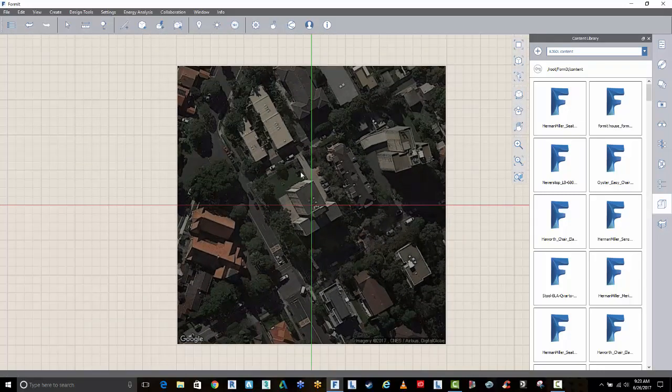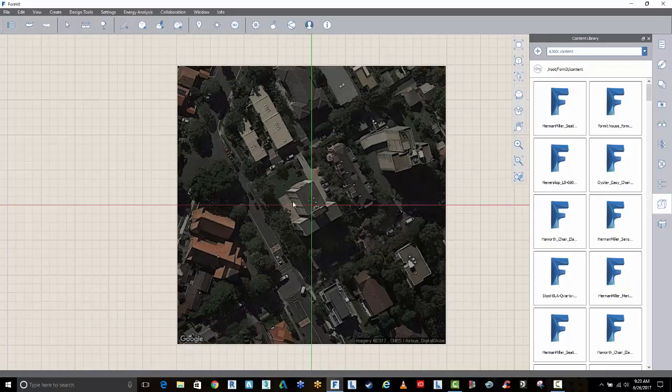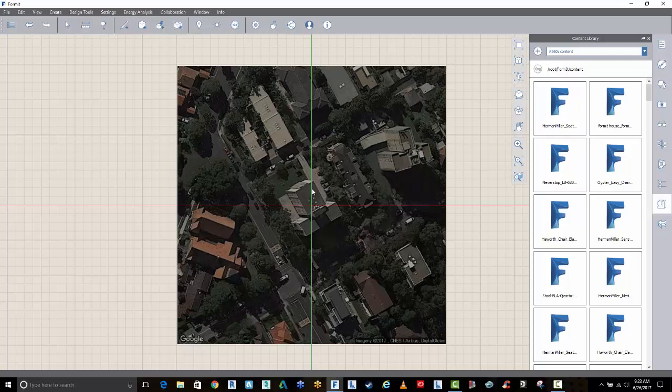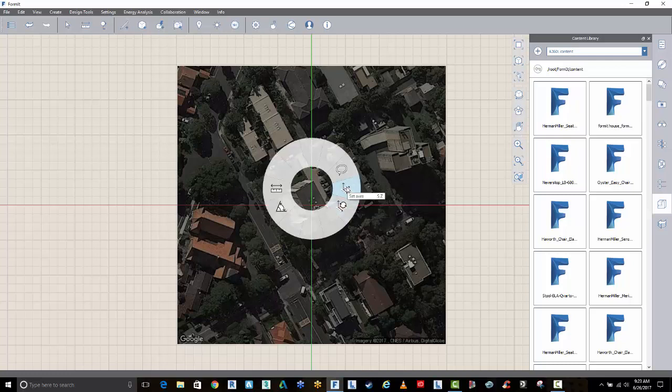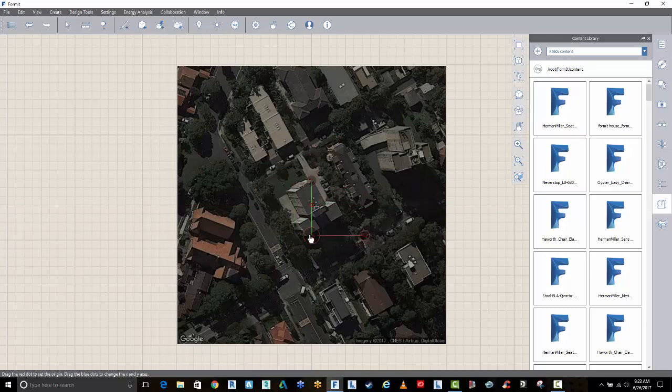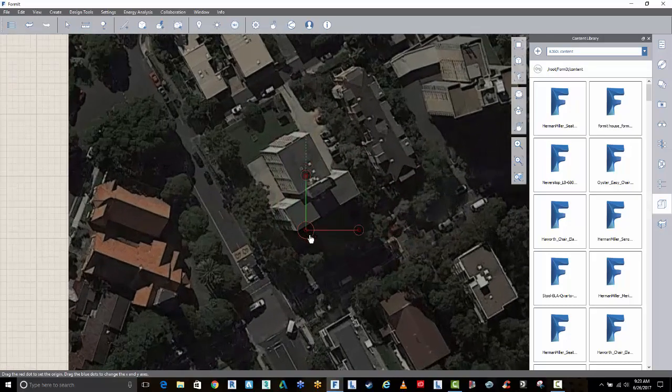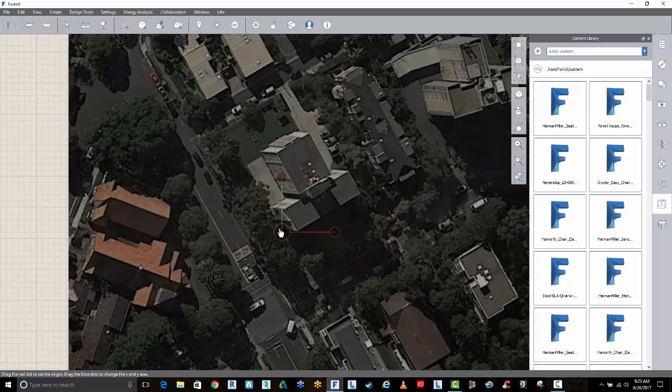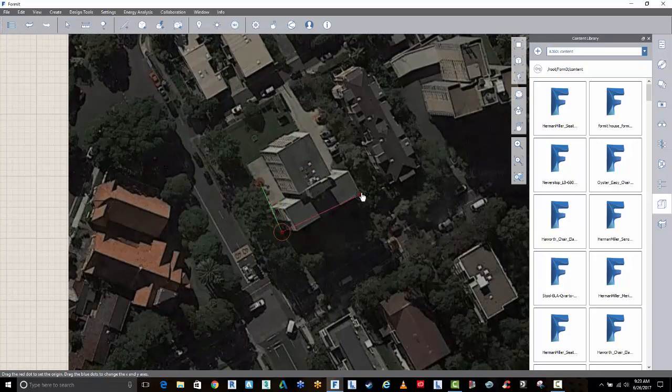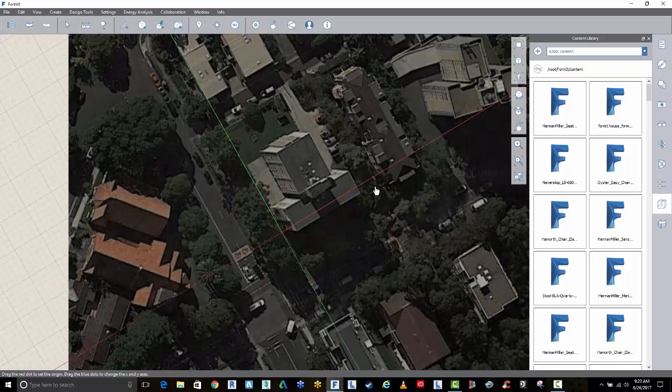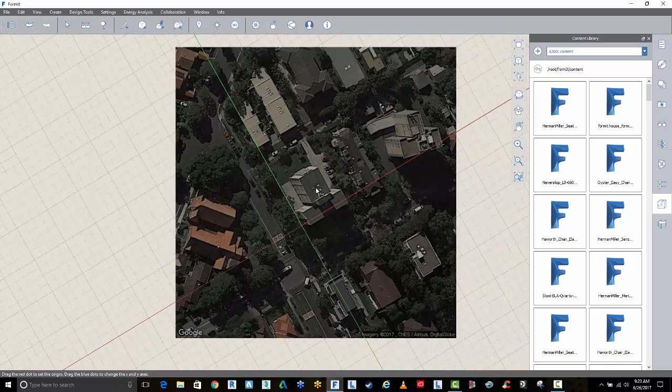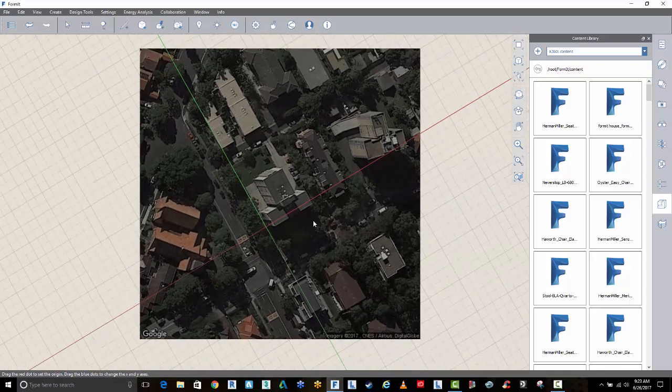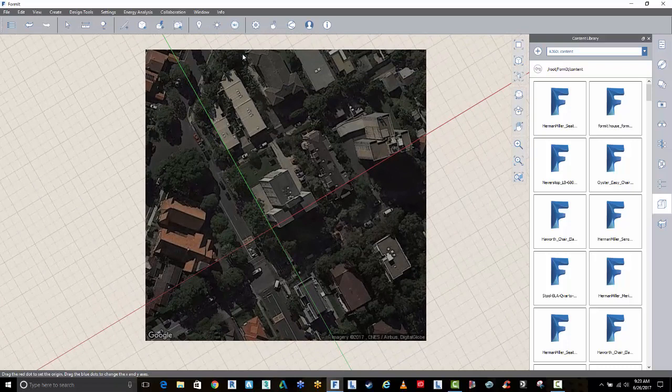Now, if you want to rotate your grid to suit the orientation of the building, just right-click and go to Set Axes. And you can actually drag this down to the corner of the building. I'll work off the base here, and I'm just going to rotate this around a little bit. And now I have my grid aligned to the building.